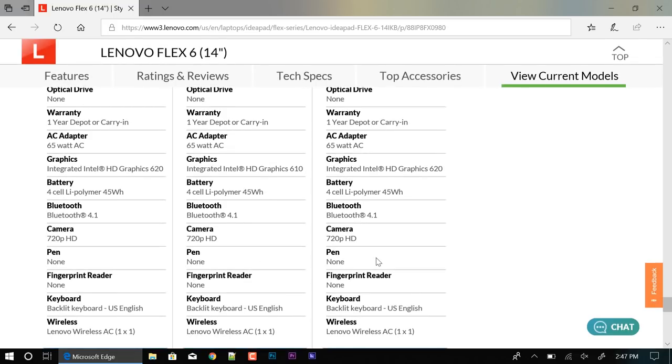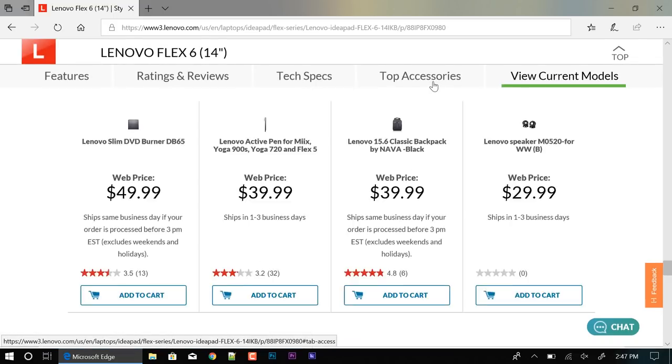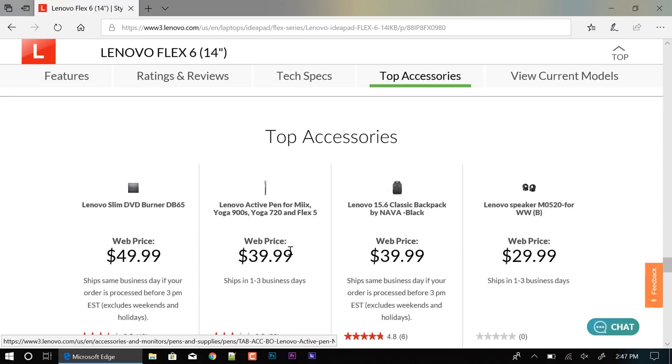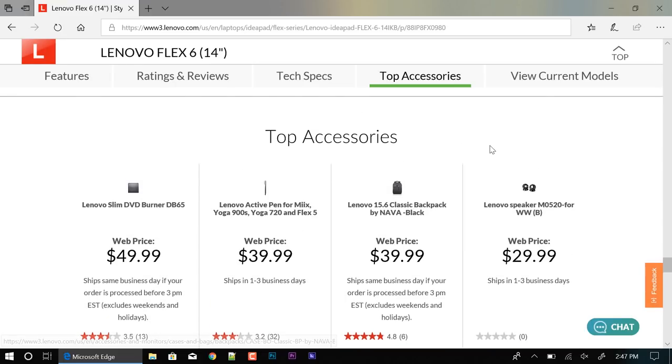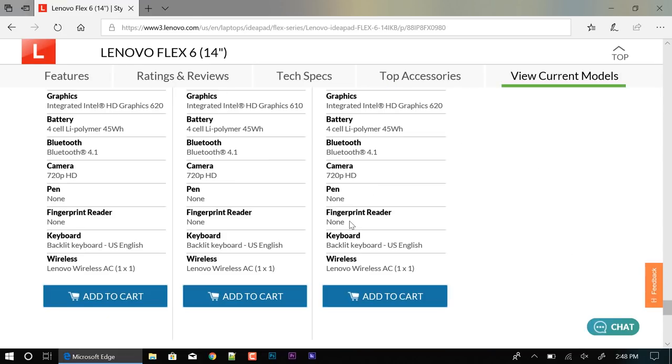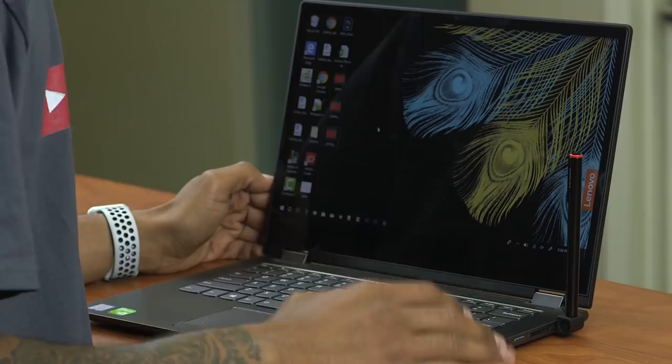Again, none of them come with the pen. If you want to purchase the pen, you have to spend around 40 bucks for it. And it also looks like it doesn't come with the fingerprint reader. So another additional thing that Lenovo hooked me up to test for you guys. Alright guys, so let's conclude our review with the Flex 6 14 inch.